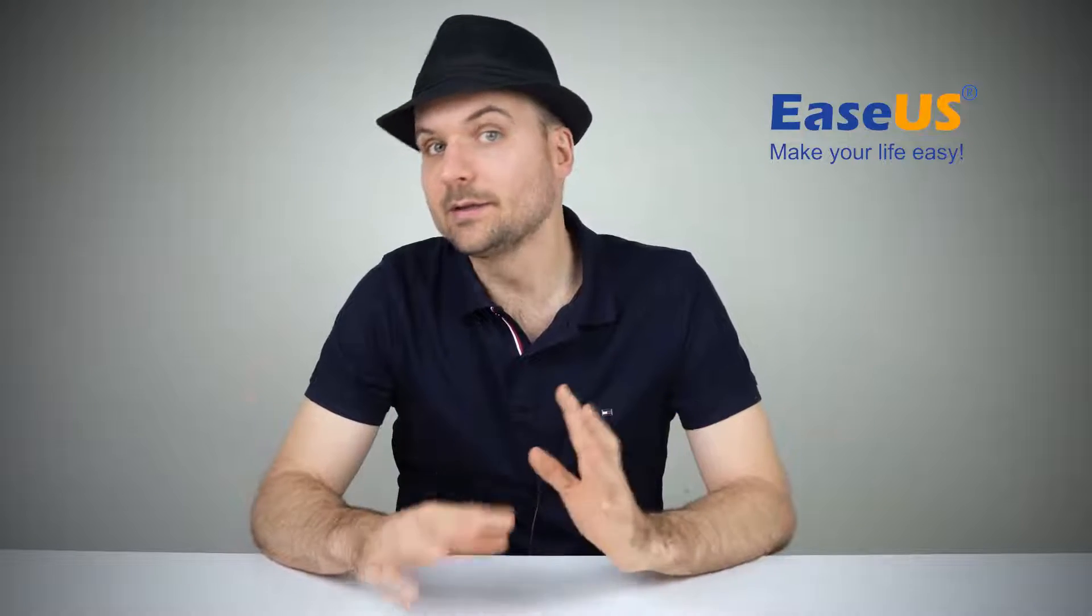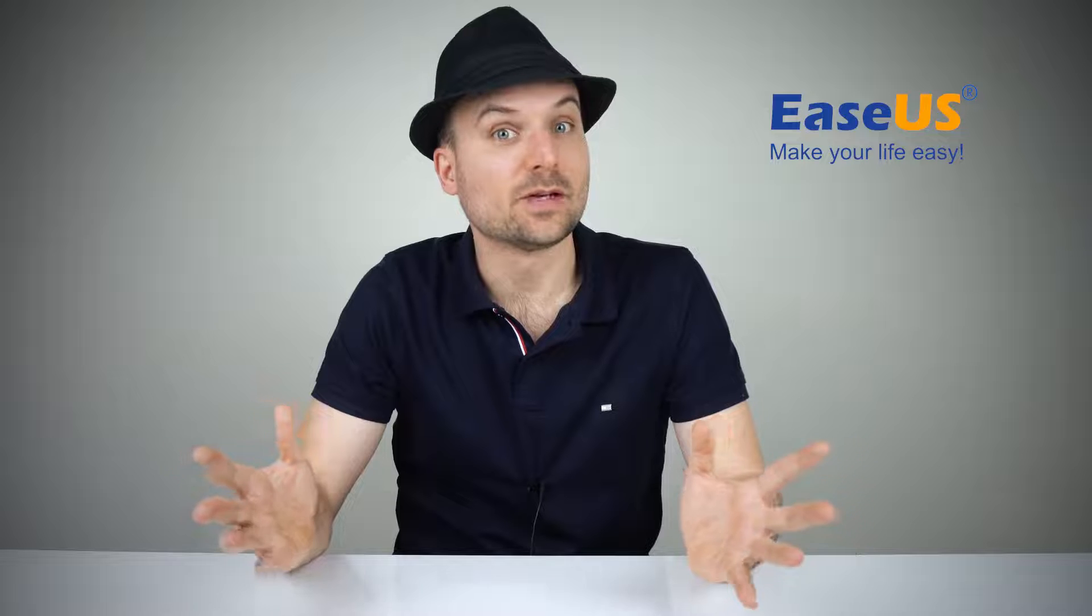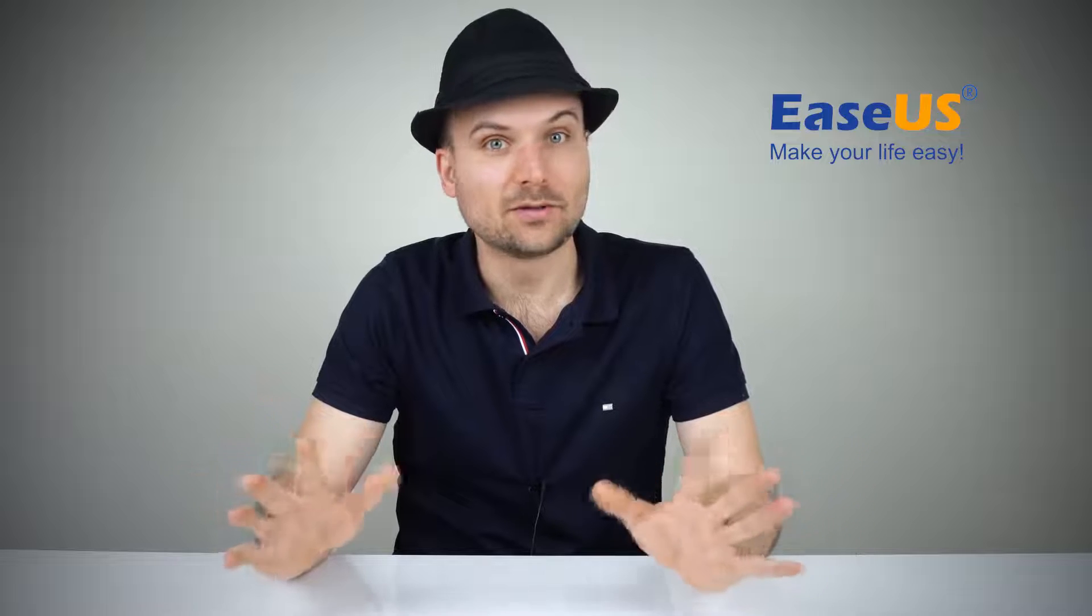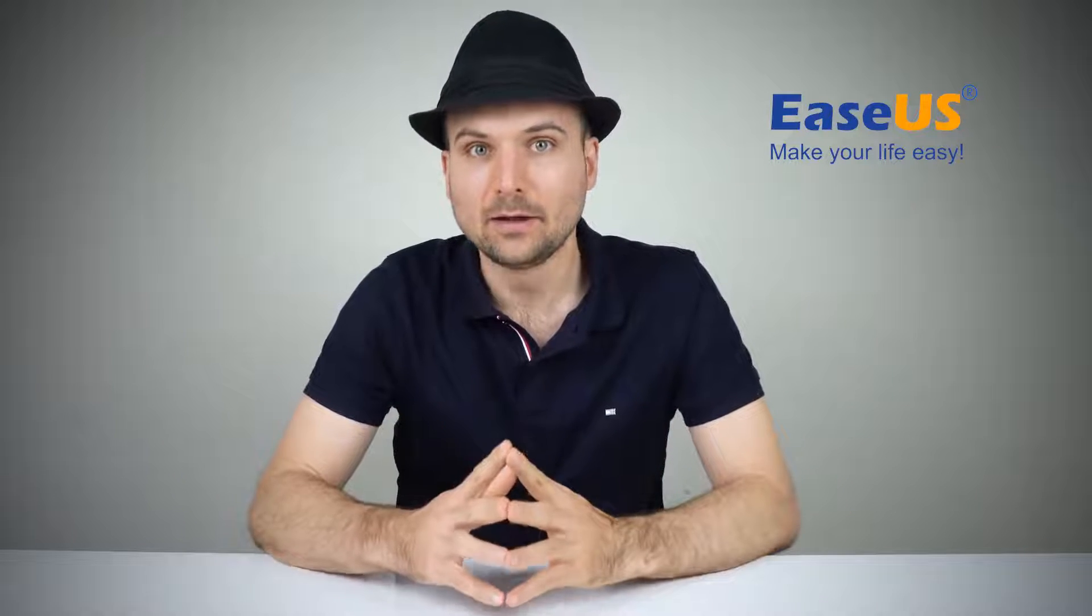Hi, I'm Rob and today we're looking at 10 solutions to fix USB drives not showing up on Mac.